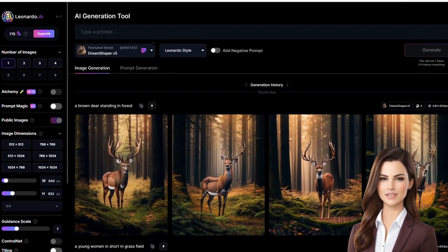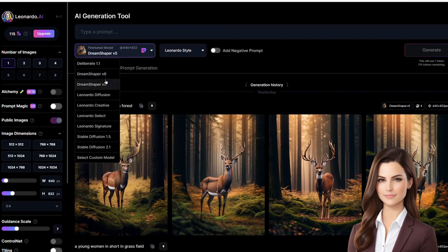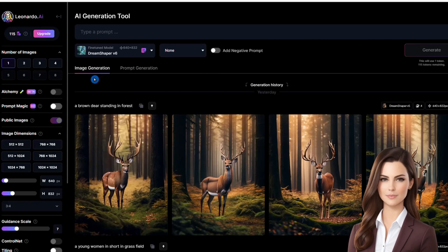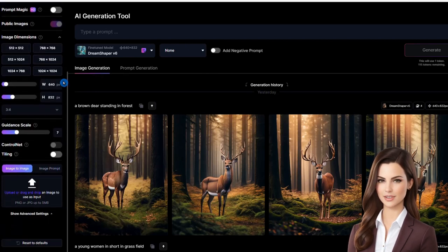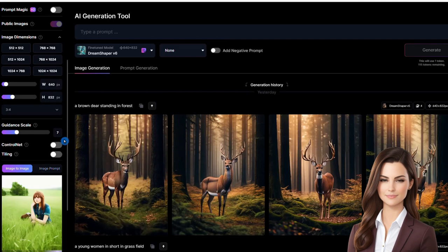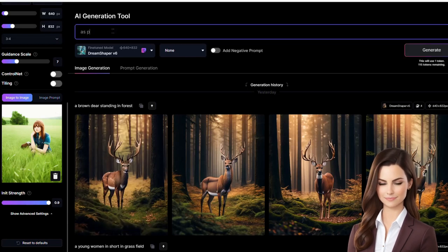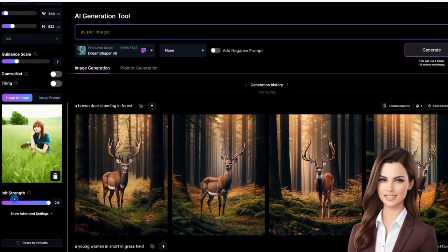We start by creating an image from image. I choose DreamShaper V5 and no style, but you can pick whatever you prefer. Please note that we are working under the image generation category. We choose the image-to-image option and upload a reference image. Note that the image size should be the same for both the reference and new image. For the prompt, I will type 'as per image', keeping the initial strength at 0.9 so the new image will be similar to the reference. After setting all the parameters, I will hit generate.